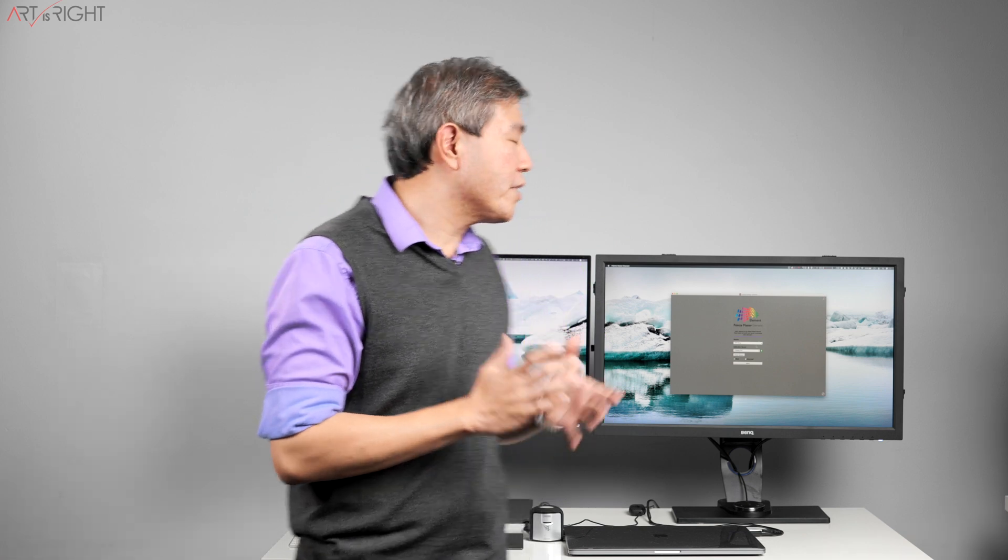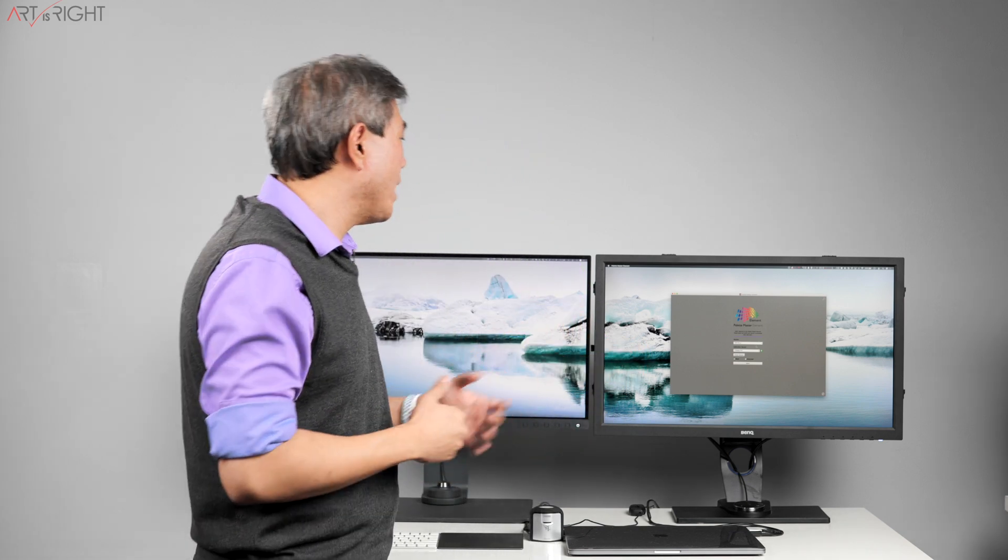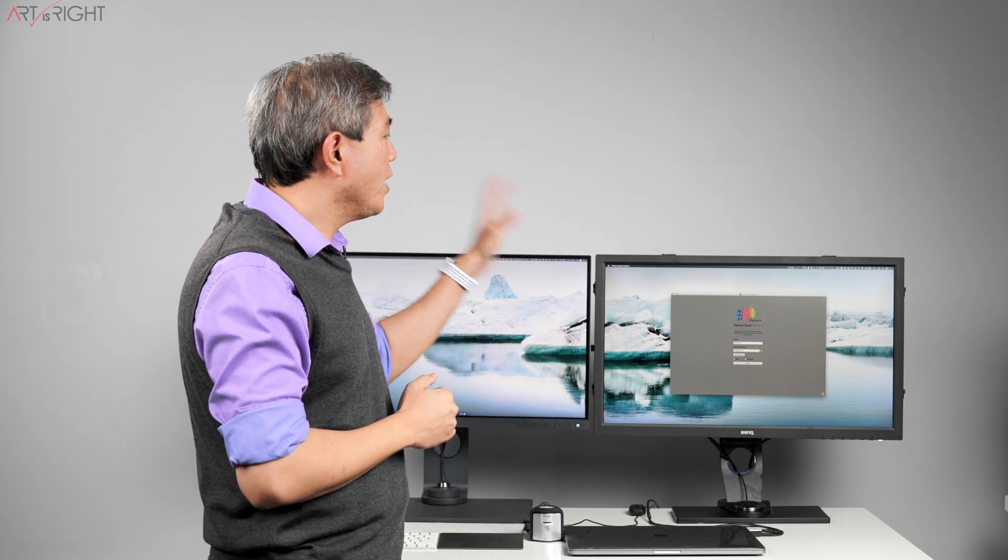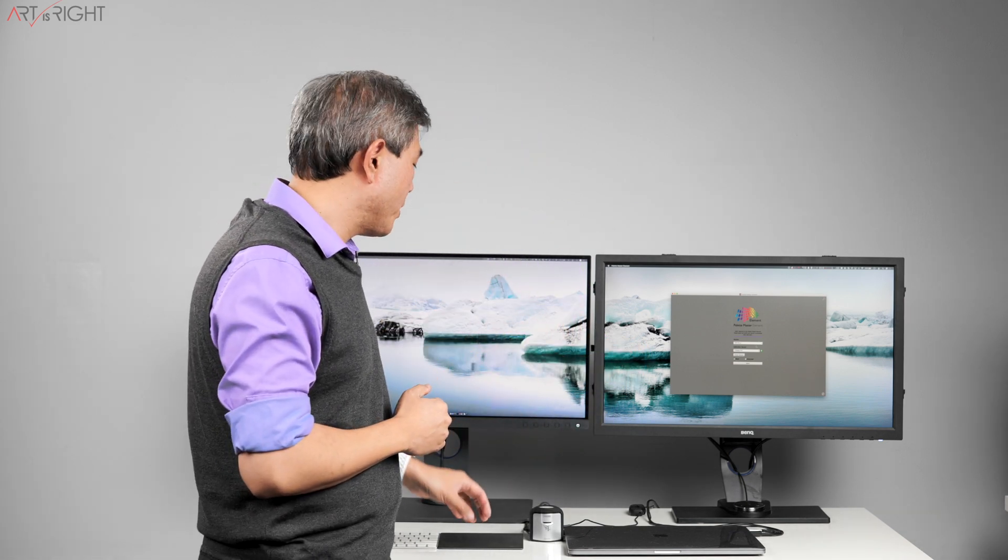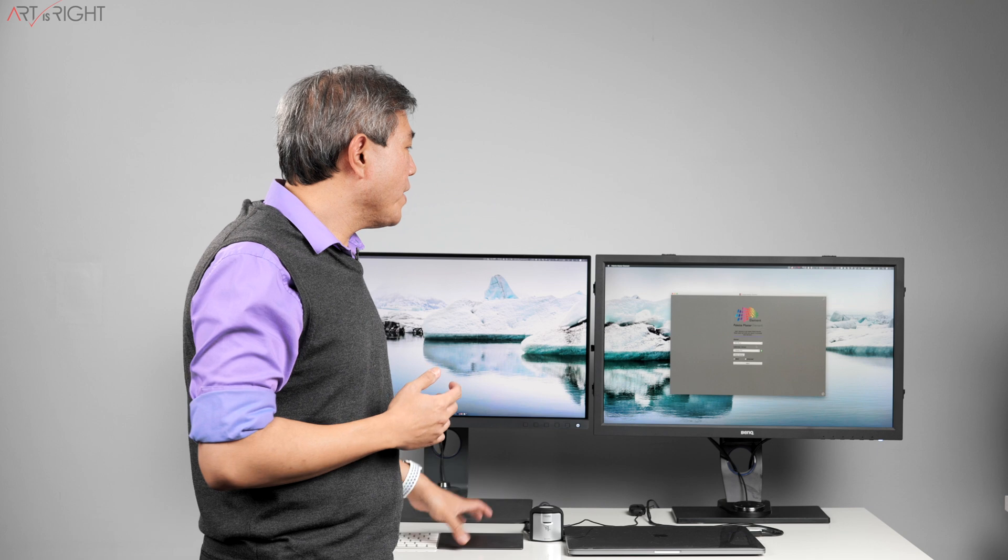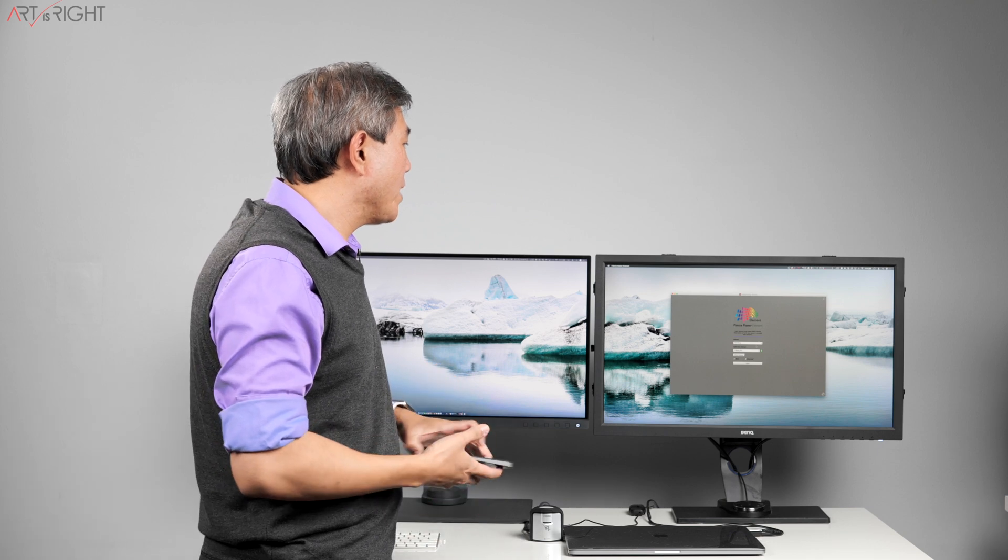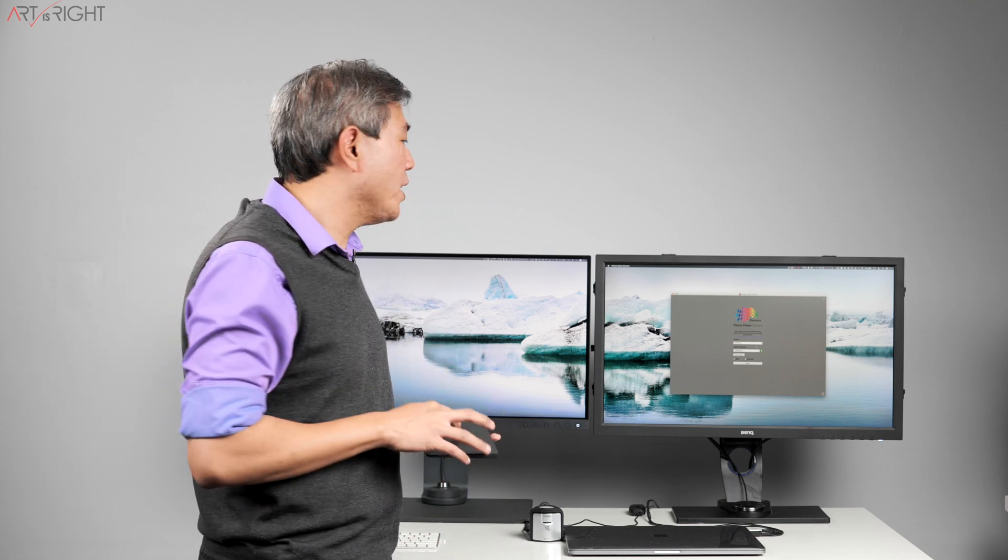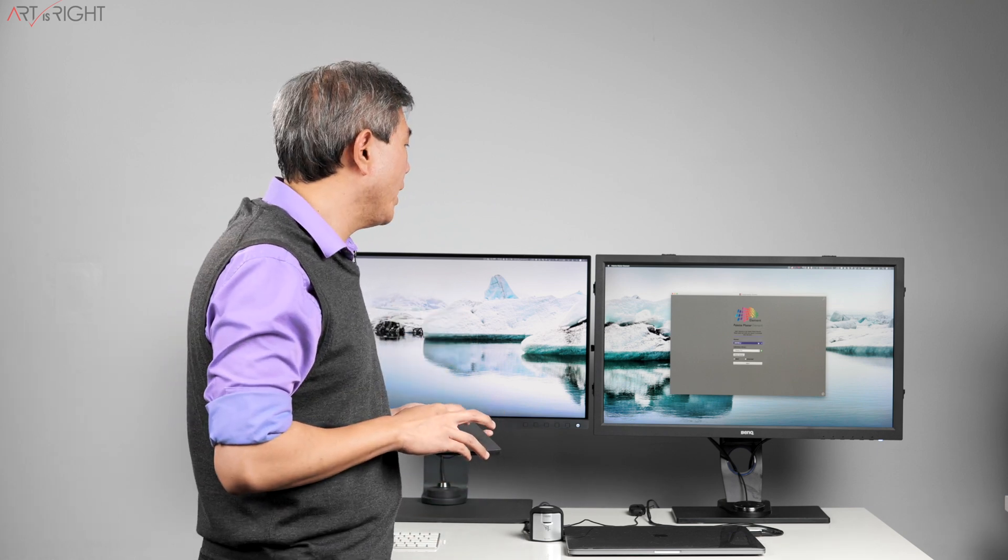To give us some background, when you have multiple SW displays linked up to the same system, you can start up Palette Master Element the same way and it will pop up on the screen. At the very top of Palette Master Element, you can choose the display that you want to calibrate.